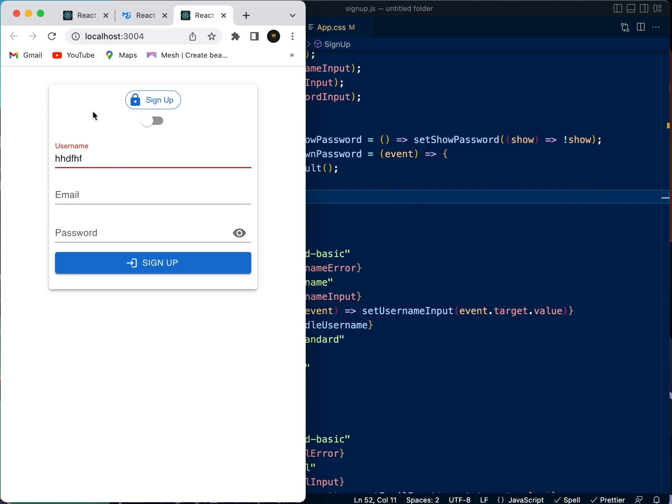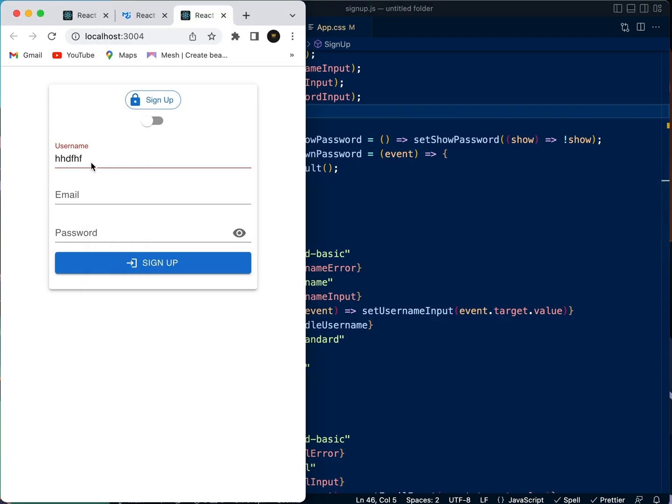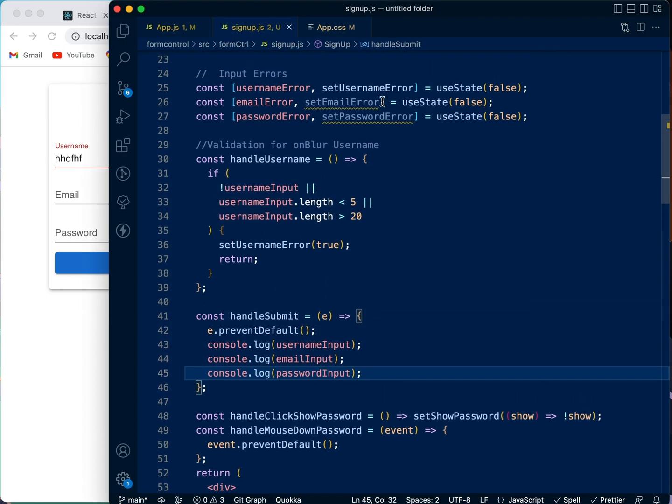The reason it's doing this is because when the user types in the correct value and clicks out, there's nothing telling it to say 'yo, it is okay now, you can remove the error.' That's why we need to go back to our code.